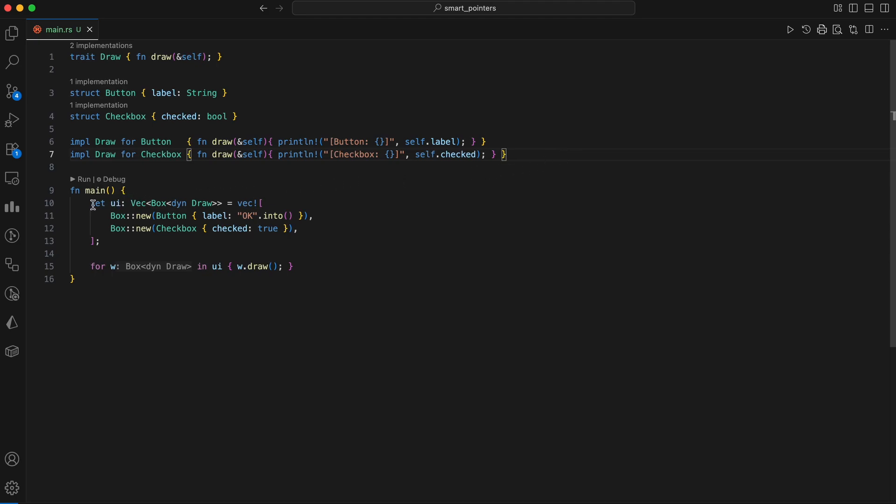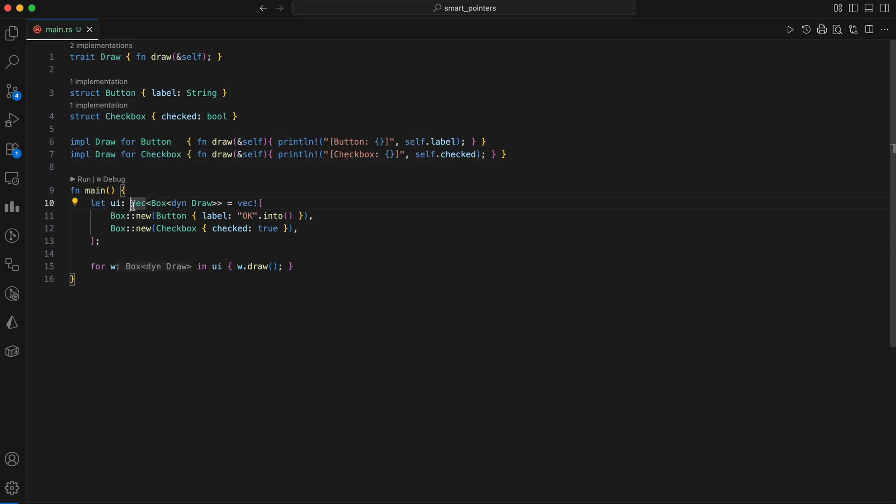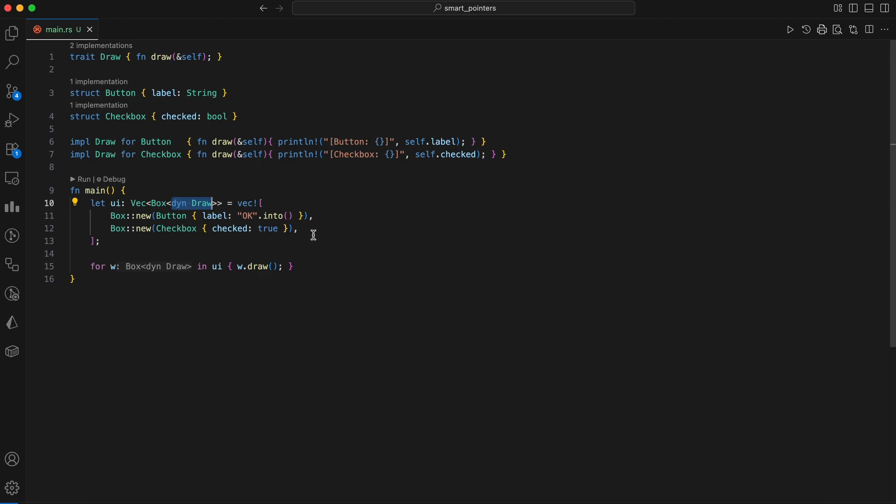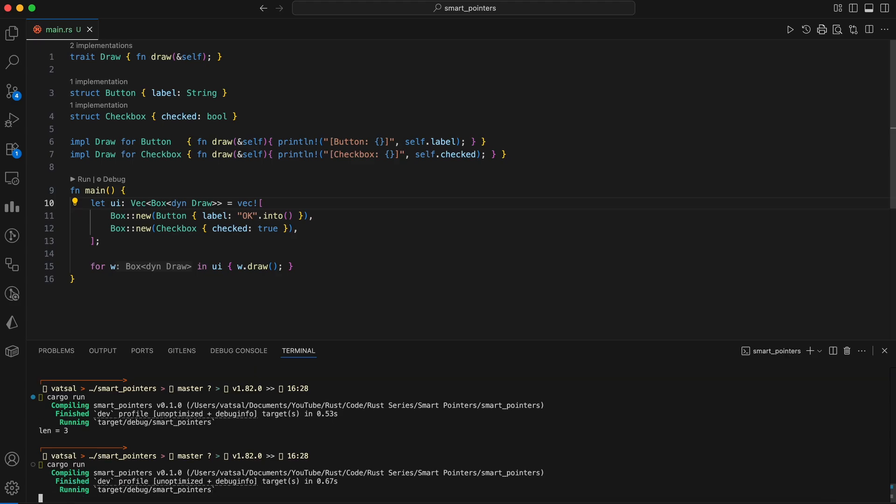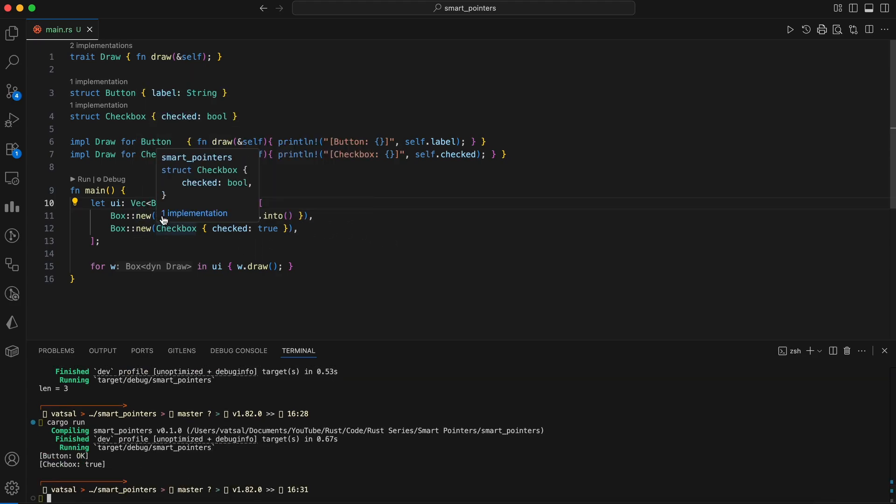In the main function, we create a vector named UI, which holds a collection of trait objects, specifically a Box of a dynamic draw type, which allows us to put both a button and a checkbox into the same collection. The DYN keyword signifies that the type of the value inside the box is not known at compile time, but is guaranteed to implement the draw trait. The vector is populated with a button and a checkbox, each wrapped in a box.